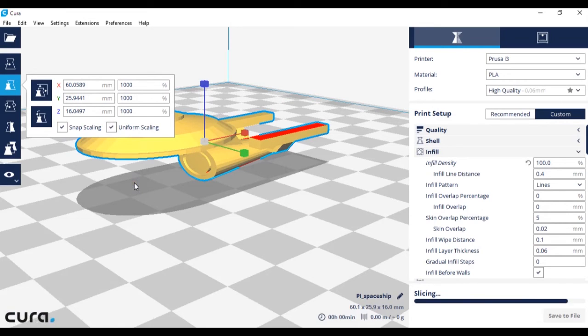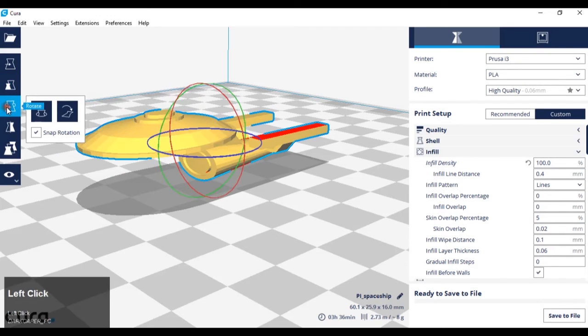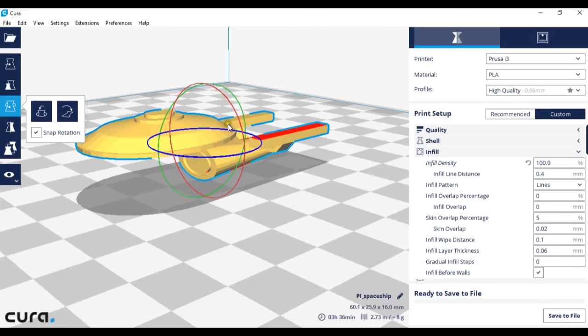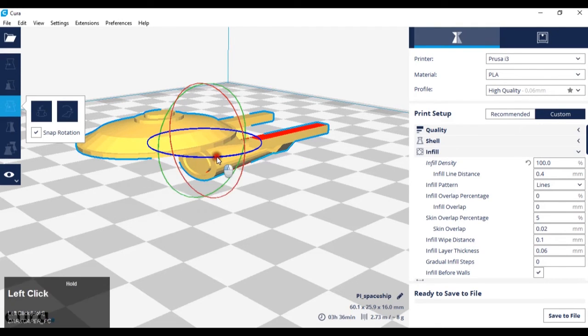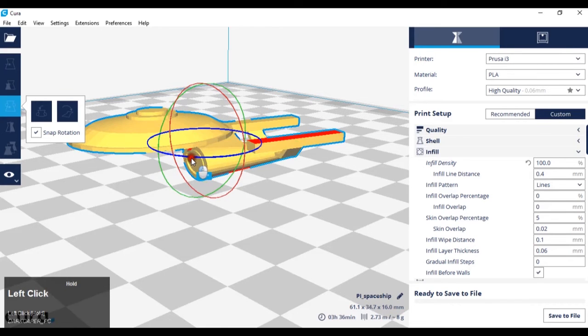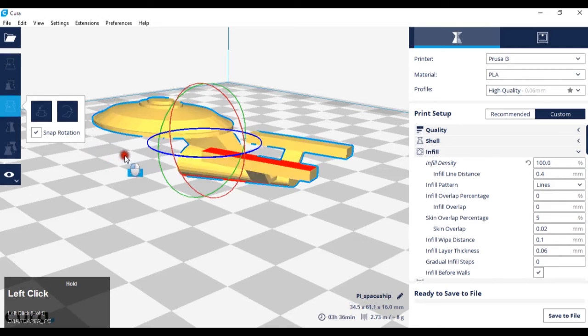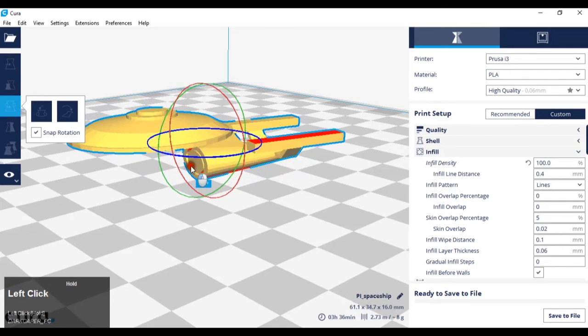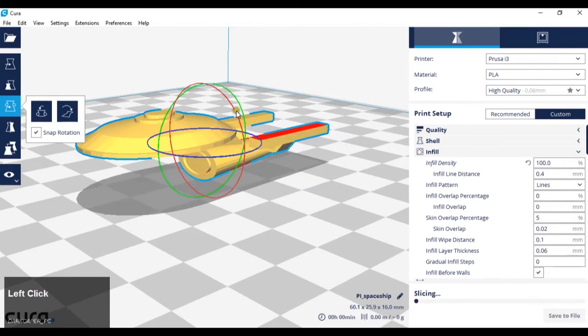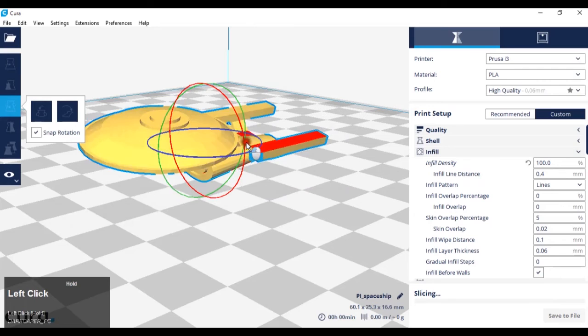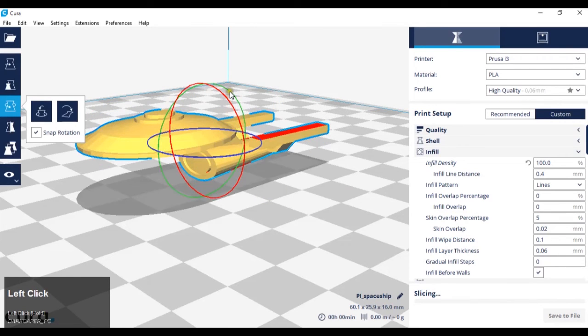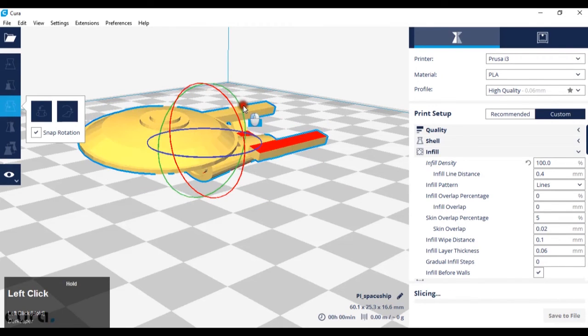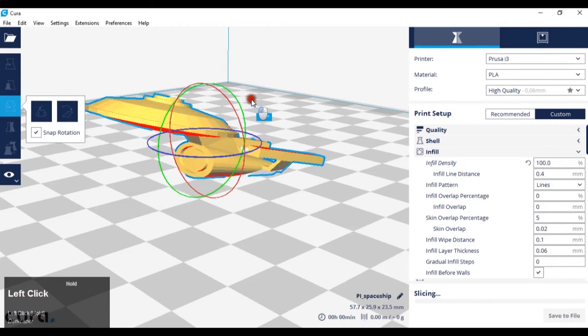The next thing we're going to look at is rotation. If we go to the next icon down, rotate, and left-click, by hovering over the different colored rings, we can rotate it on different axes. If I hover over this z-axis ring, left-click and drag, it will rotate around that axis. Same with the x-axis and the y-axis.